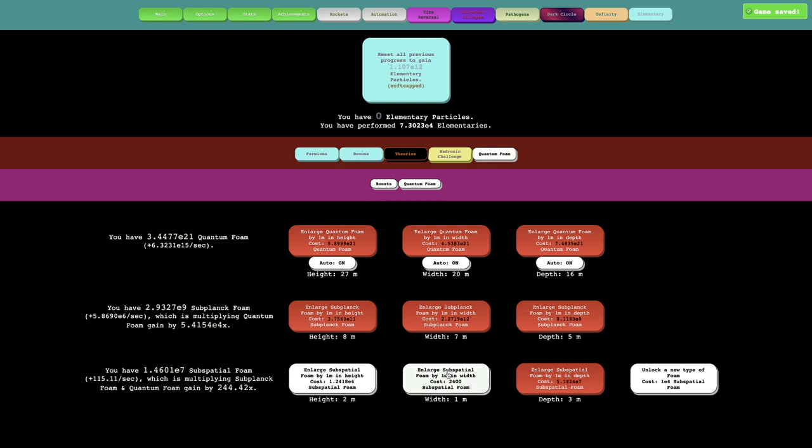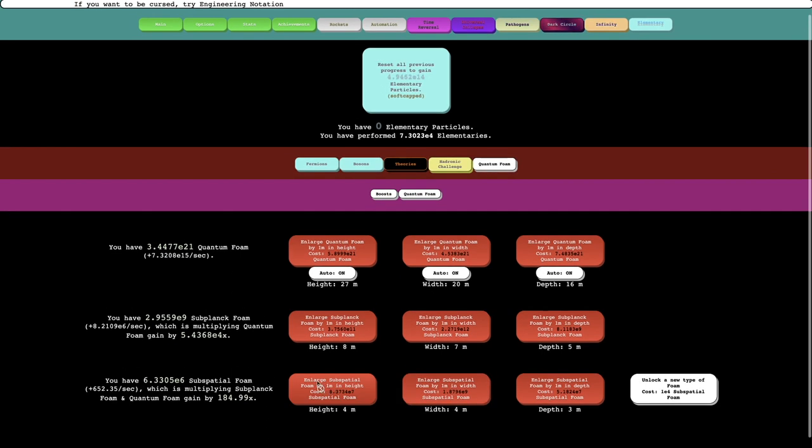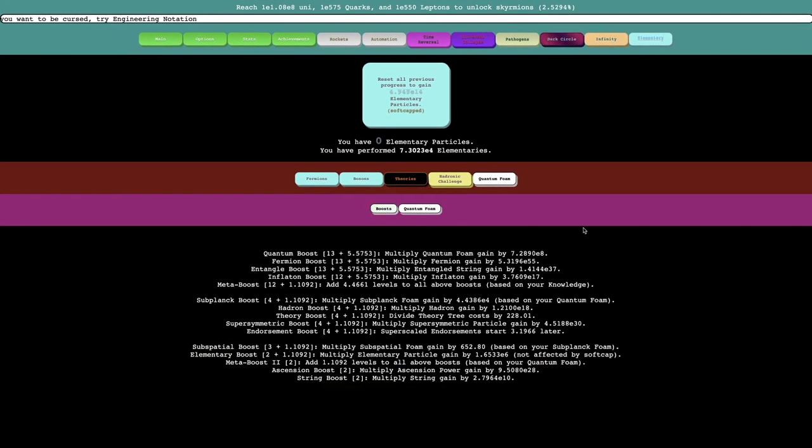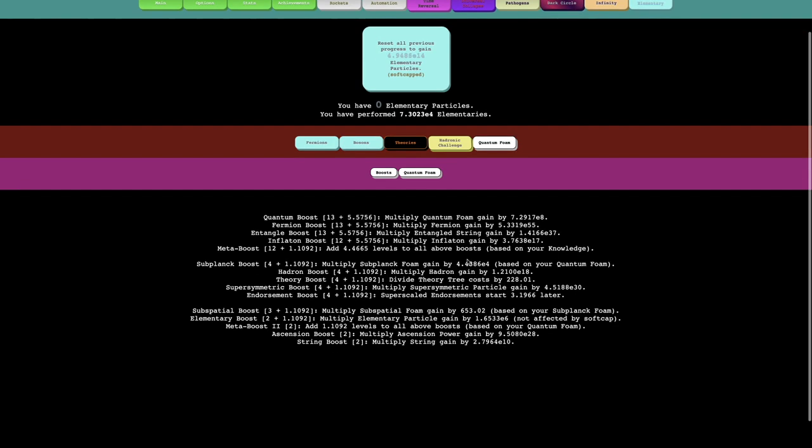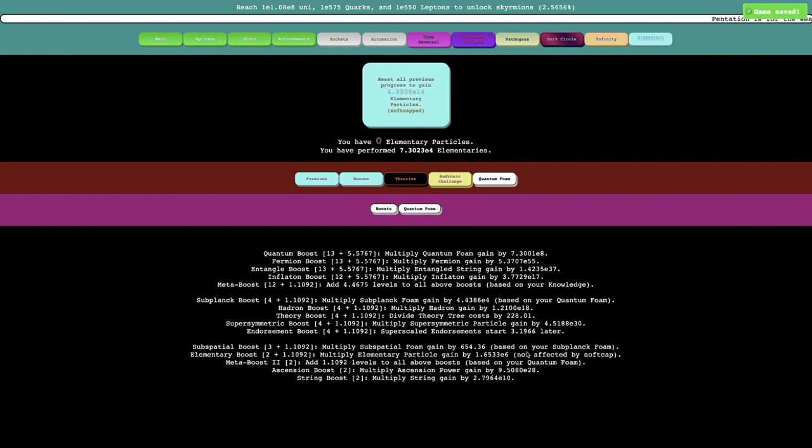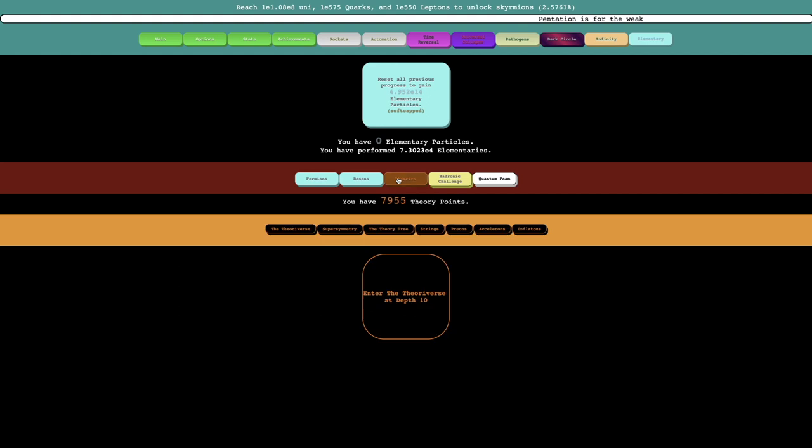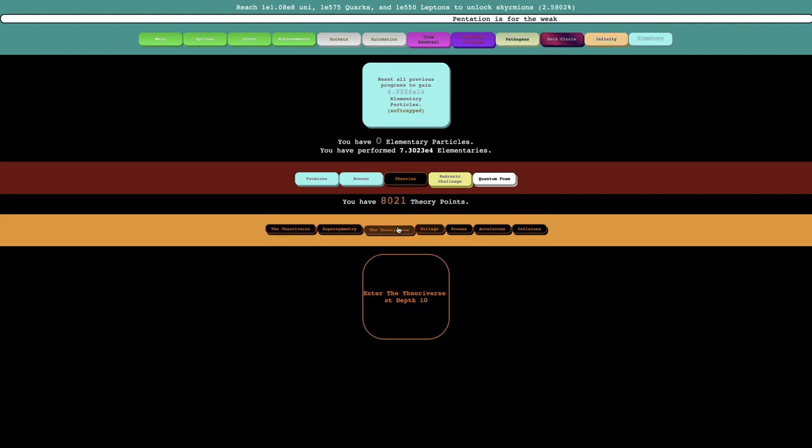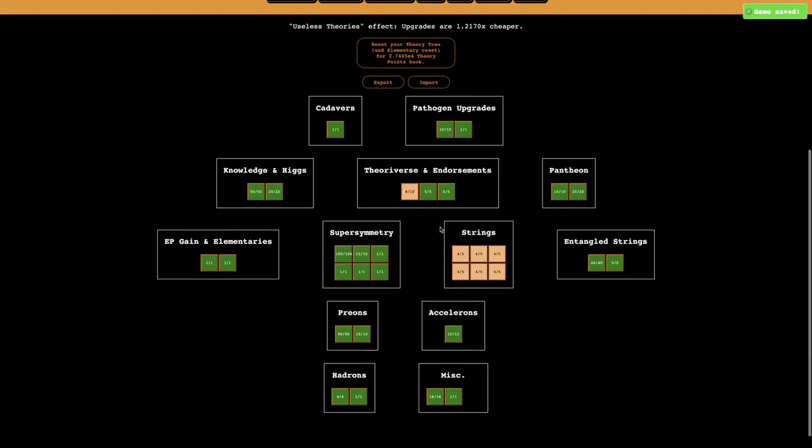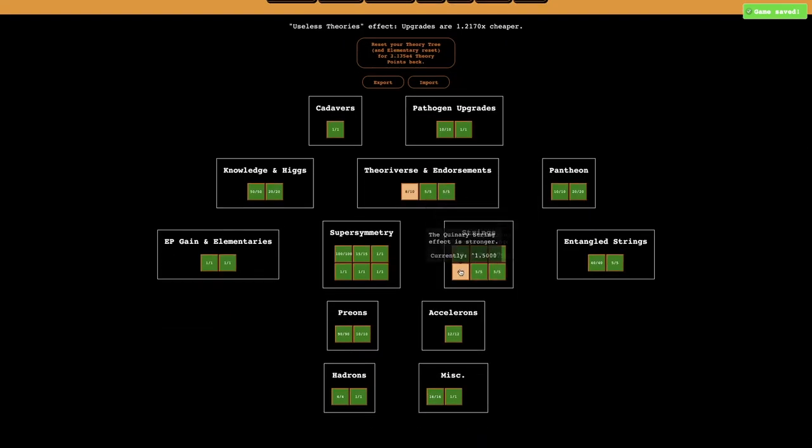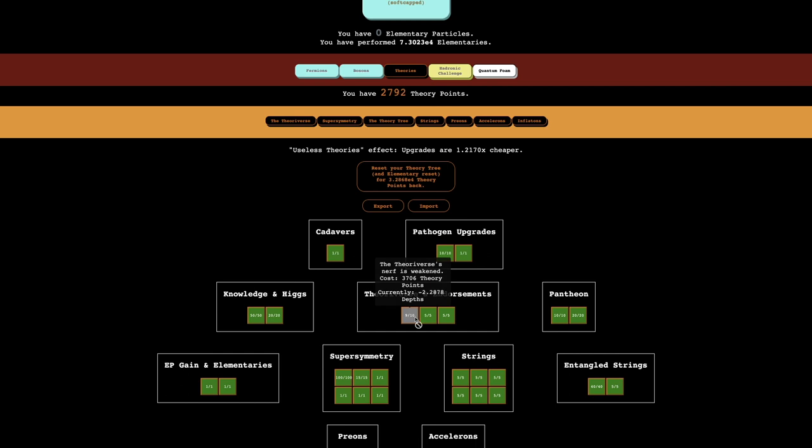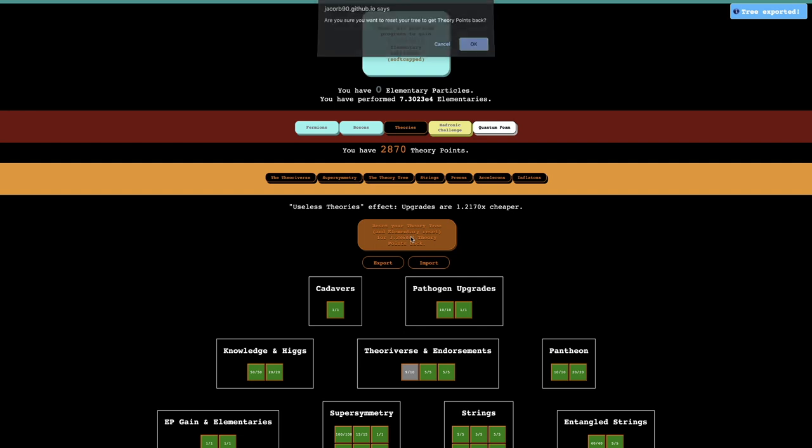I'm not even sure what these really do. Let's look at our boosts. These are better. There's now a String Boost which multiplies String Gain by E10, which I think is really good. You can see all the theory points I have. I don't think this really matters at this point because I've almost maxed out the theory tree. I'm just one away from maxing out the theory tree.